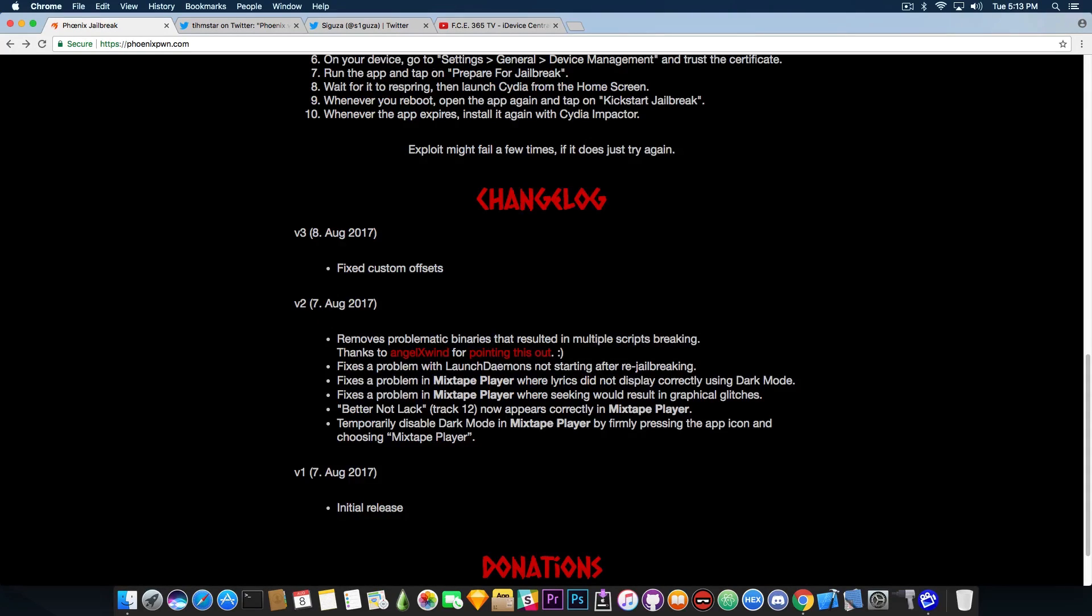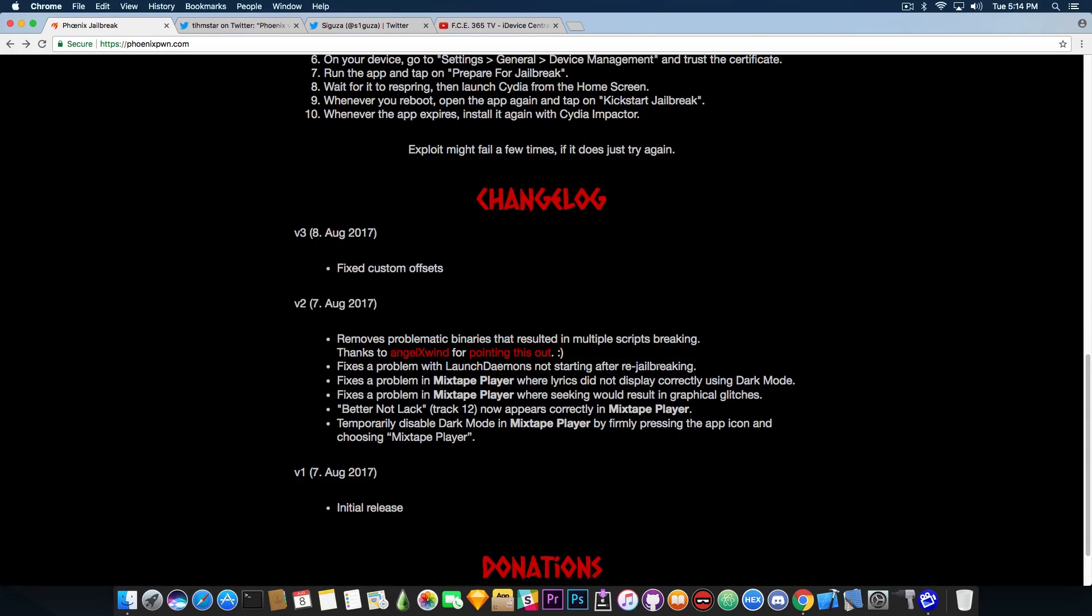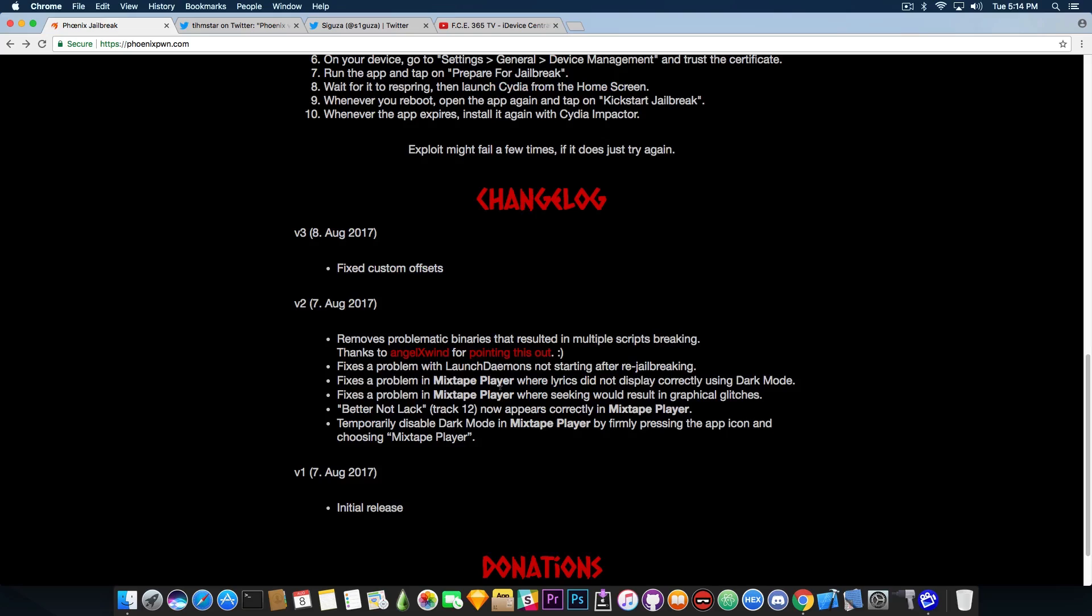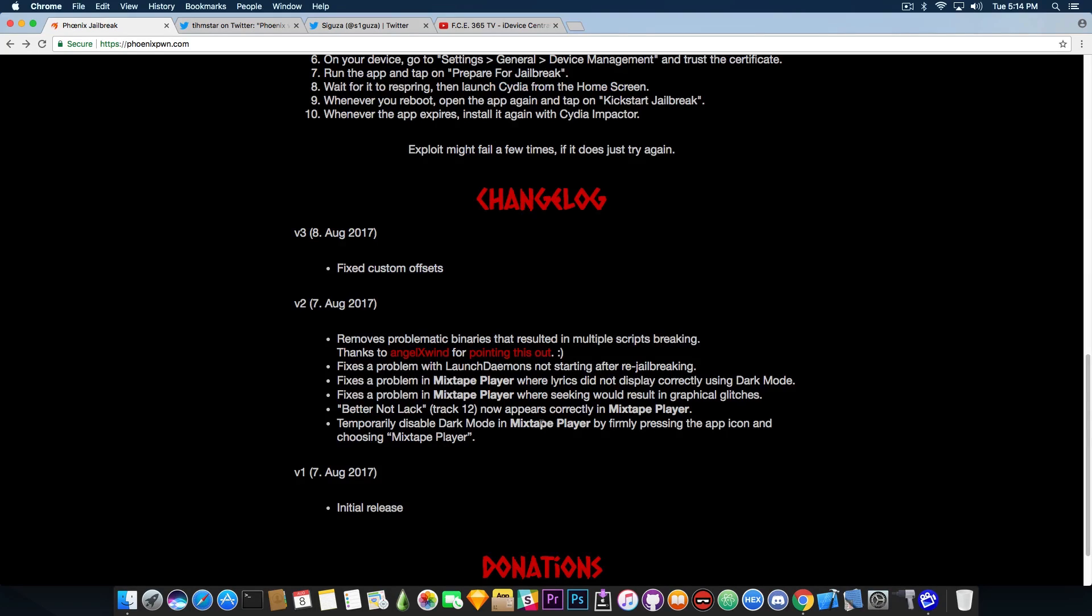they have removed problematic binaries that resulted in multiple script breaking thanks to Angel X Wind and then fixes a problem with launch demons not starting after re-jailbreaking, fixes a problem with mixtape player where lyrics did not display correctly using dark mode, fixes a problem in mixtape player again where seeking would result in graphical glitches, better not lag track 12 now appears correctly in mixtape player and temporarily disable dark mode in mixtape player by firmly pressing the app icon and choosing mixtape player.